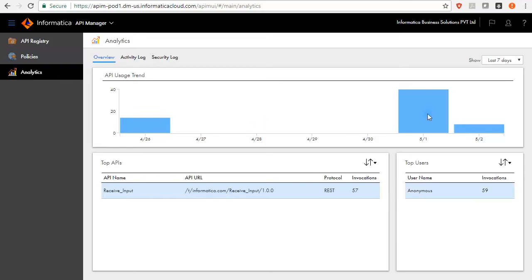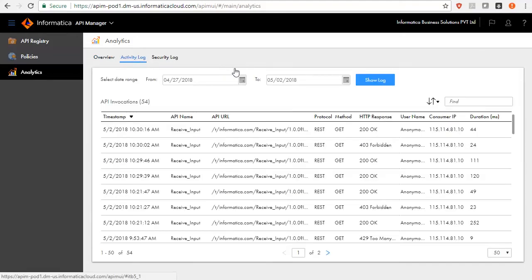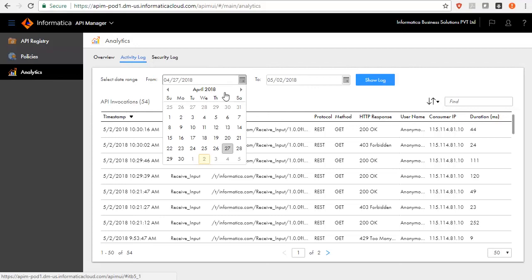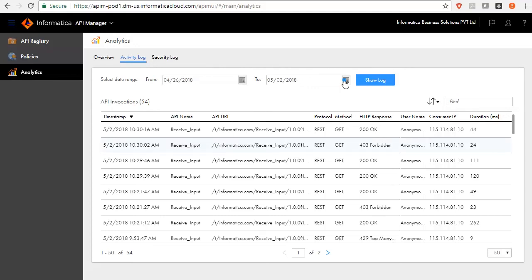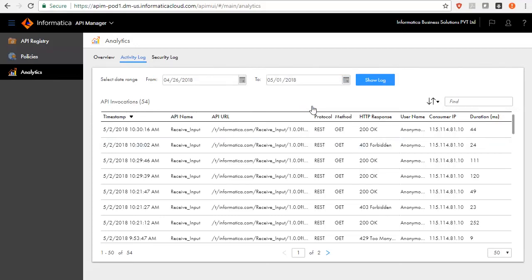API Manager creates an activity log for all API access instances and a security log to track any access exceptions that user perform with the managed API. Activity log allows you to view the managed API's access request on a selected date range. The API access attempts are displayed in chronological order.